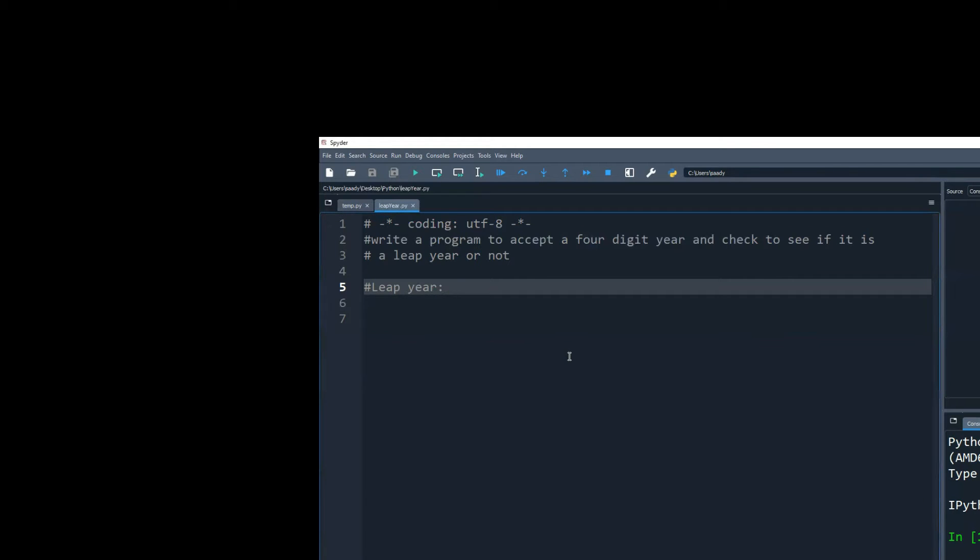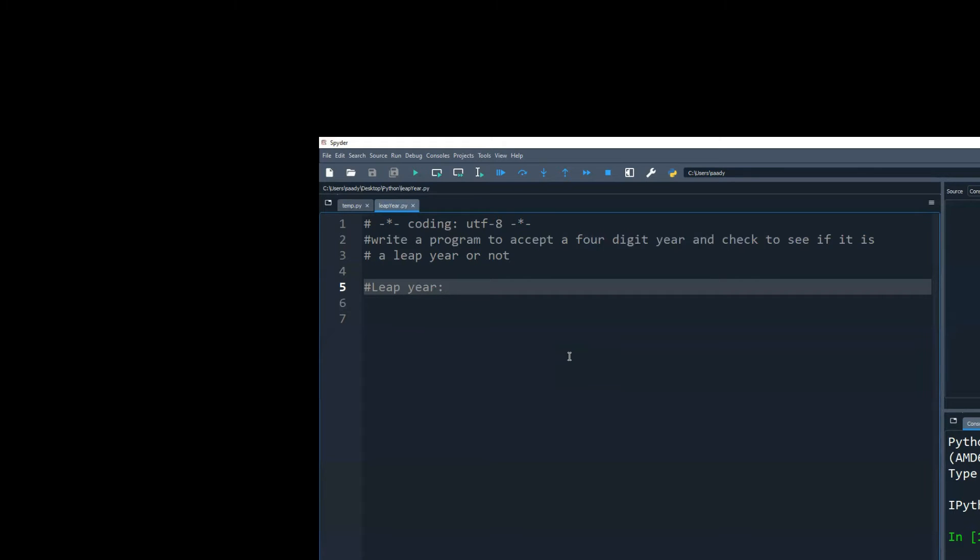What is the definition of a leap year? There's an extra day, right. Yeah, but how often does it occur? Every four years.